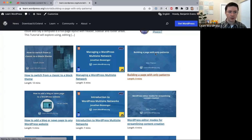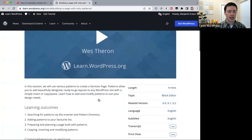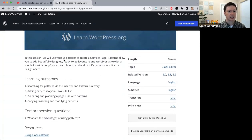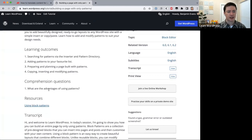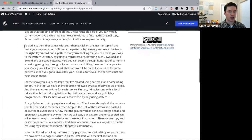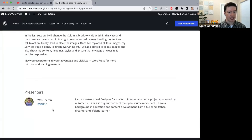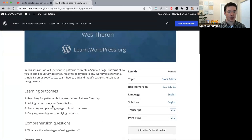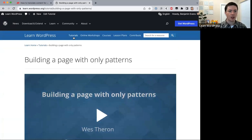If you open a tutorial, you'll see a video at the top and then more information underneath — an overview of what you'll learn, learning outcomes, comprehension questions to make sure you've understood the video, and a transcript of everything mentioned inside the video, plus information about the presenter.